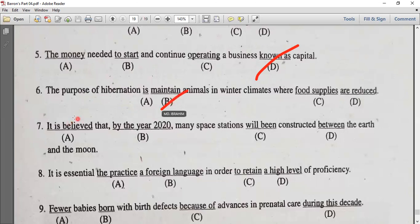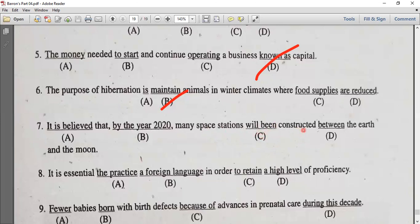It is believed that by the year 2020, many space stations will have been constructed between the earth and the moon. So, it is a passive construction: will have been constructed.